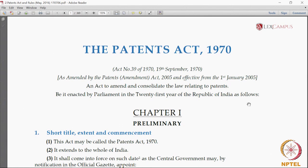The act has certain parts and a particular structure. There are certain sections to the act, like the preliminary part which introduces certain elements of the act. There is also a definitional clause which defines various words and phrases used in the act.